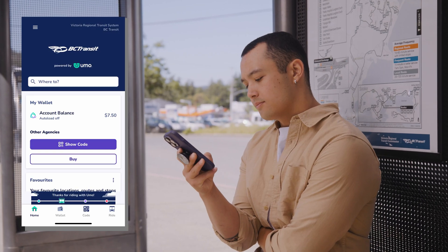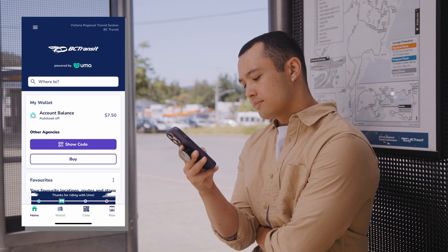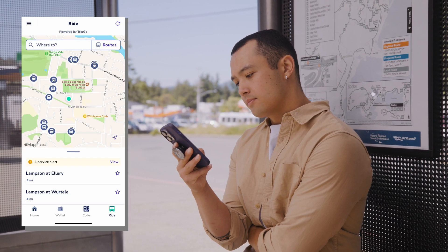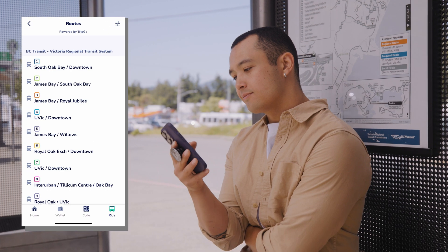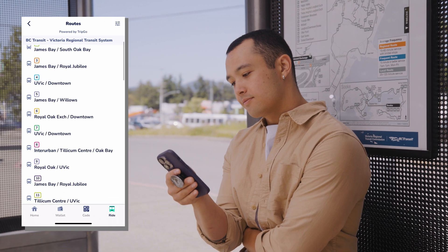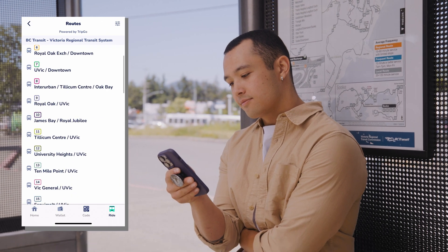I like the app for the extra tools. In one place, I can conveniently plan my trip, see real-time information or maps, and find my closest bus stop. Plus, pay for my fare.